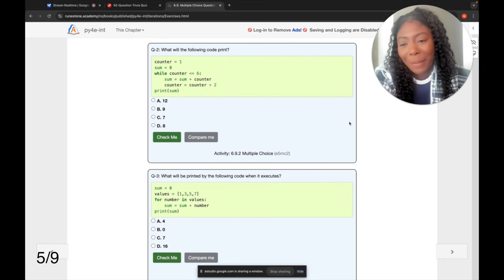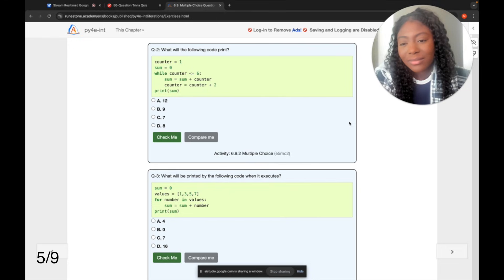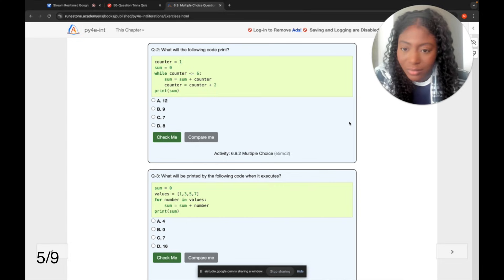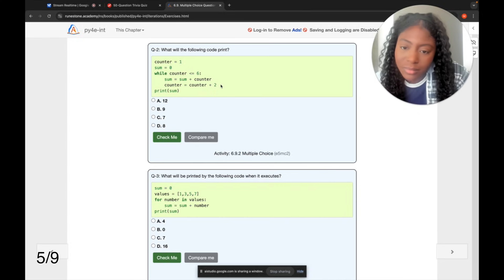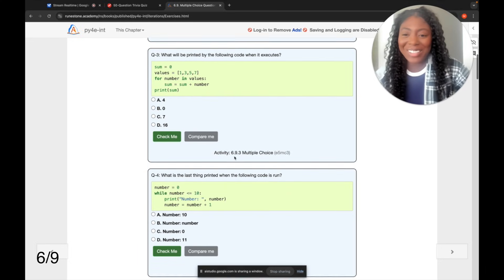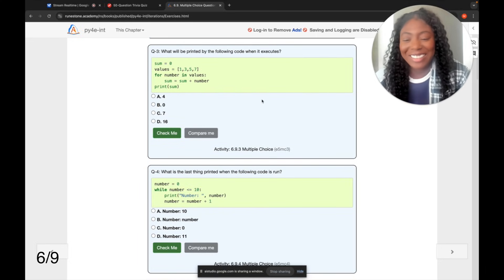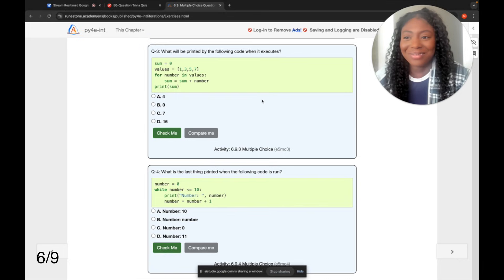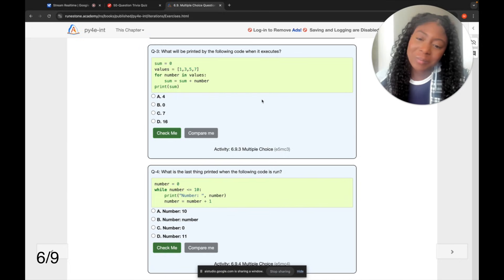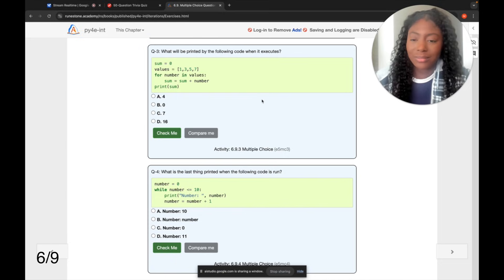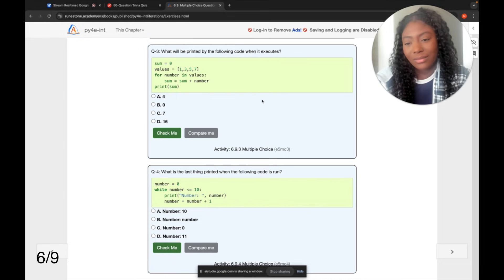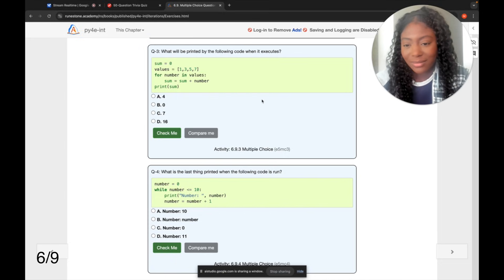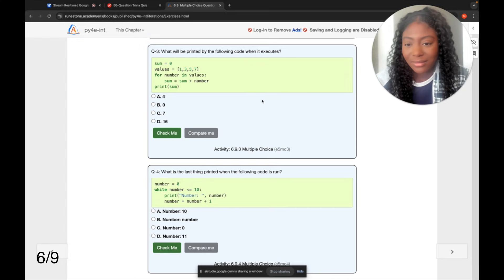Okay, let's look at question two. It asks what the following code will print and the code uses a while loop to add the counter to the sum. The counter is incremented by two on each loop and it stops when counter is equal to six. The correct answer is nine. Would you like to do the next one? Yes, let's do the next one. Okay, let's move on to question three. This question asks what will be printed by the following code when it executes. The code iterates through a list and adds each number to the sum. The correct answer is D, 16. Do you want to continue with the next one?